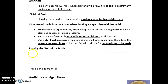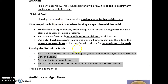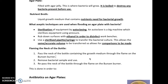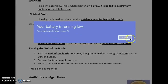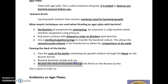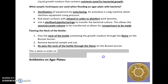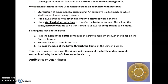Another technique is flaming the neck of the bottle. Whenever the bacterial growth medium is being used to take bacteria out using a pipette, the neck of the bottle needs to be passed through a flame on the Bunsen burner. You take the bottle, open the lid, flame the neck of the bottle, remove the sample using your sterilized pipette, and then re-pass the neck of the bottle through the flame. The reason this is done is to warm the area around the neck of the bottle, which prevents any contamination by bacteria that might be in the air.